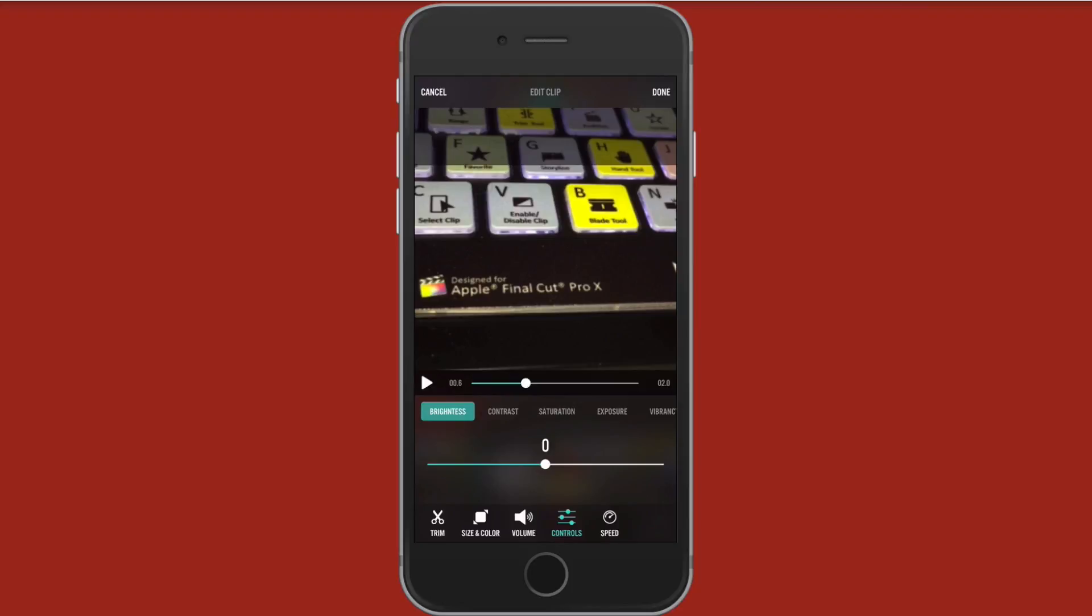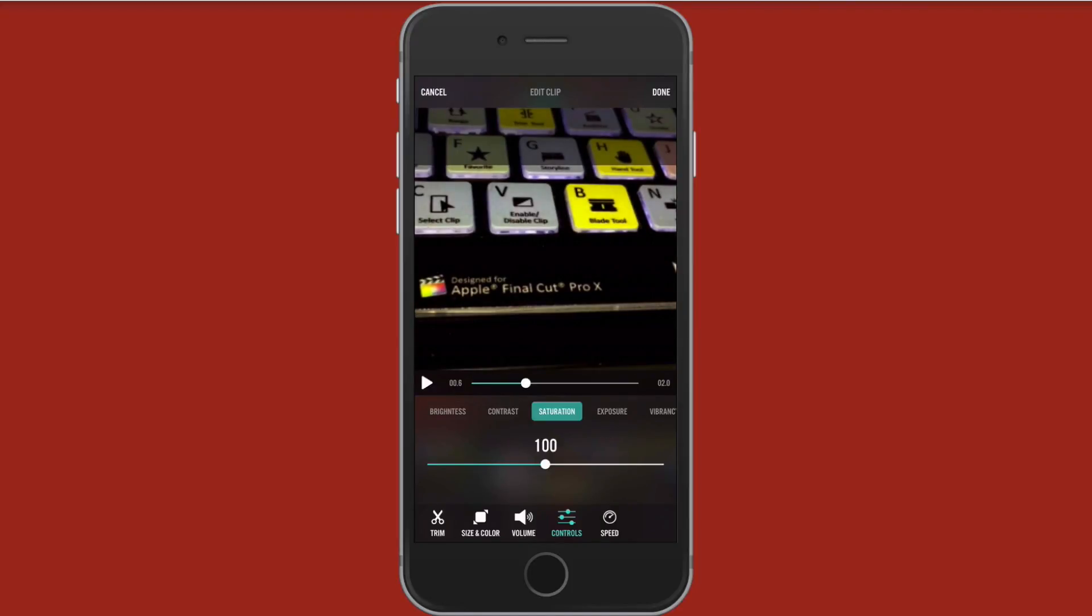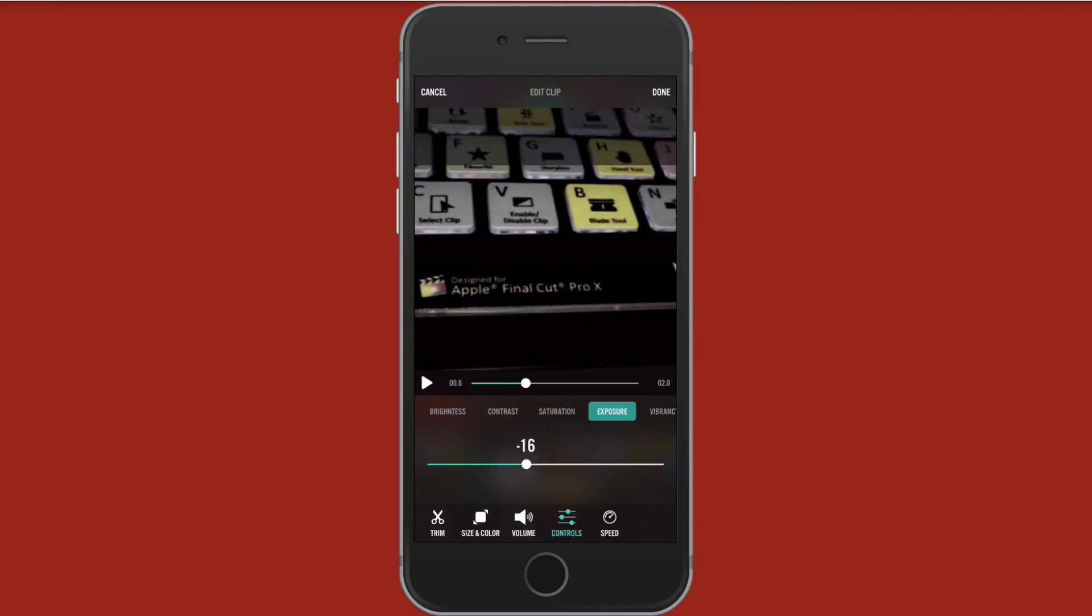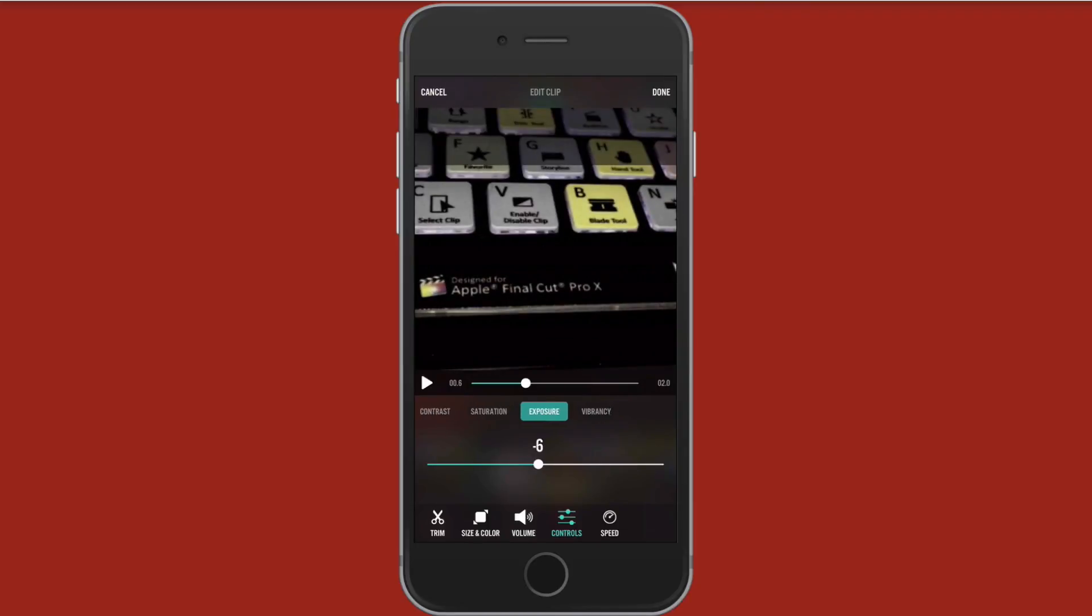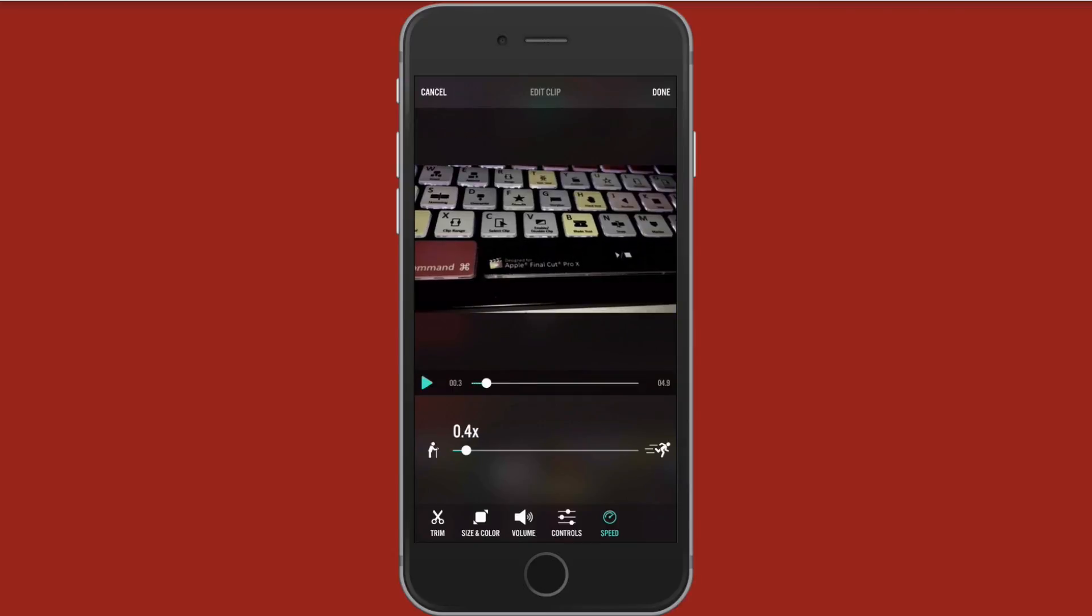On controls you have some color correction in here, quote unquote. You can adjust the brightness. You can adjust the contrast, saturation. If I want to desaturate it to give it that film look. Some exposure. You can adjust that by scrubbing on it. And some vibrancy. You can make it more vibrant, make them colors pop. You can do so. You could also adjust the speed. So let's lower this to about half speed.